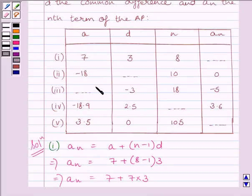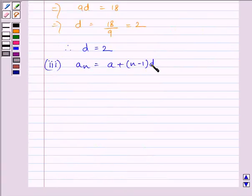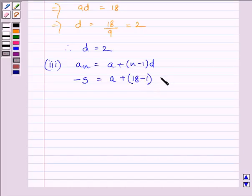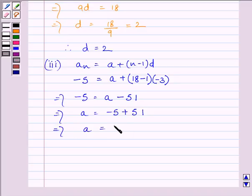In the third part, we have to find the value of A, and we are given D, N, and AN. Using the nth term formula: AN = A + (N − 1) × D, where AN = −5, N = 18, and D = −3. Substituting gives −5 = A + 17 × (−3) = A − 51. Therefore A = −5 + 51 = 46.